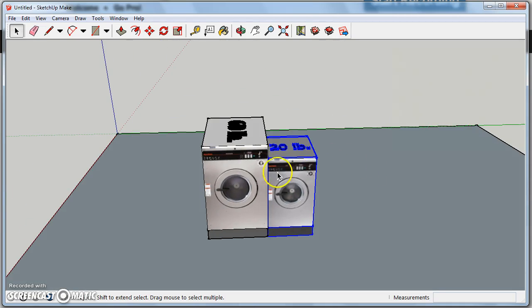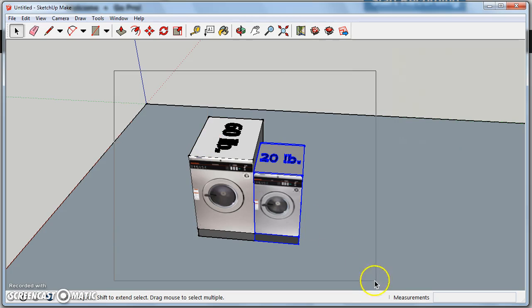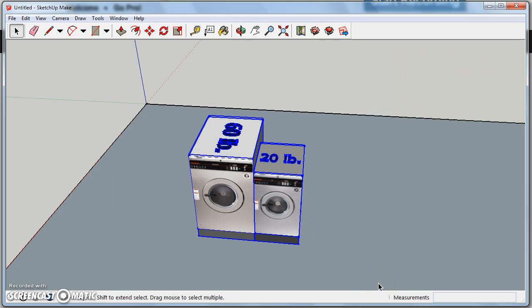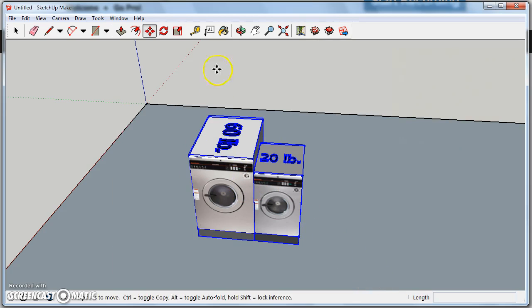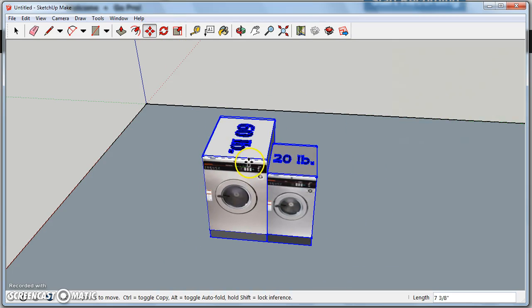If I want to move both of these together now, I could simply use my select tool, click and drag to highlight both of them, and now click M on my keyboard, or choose the move tool, to now move these around.